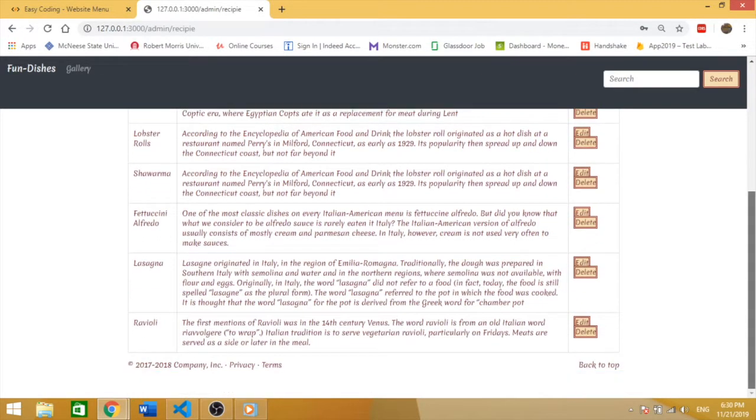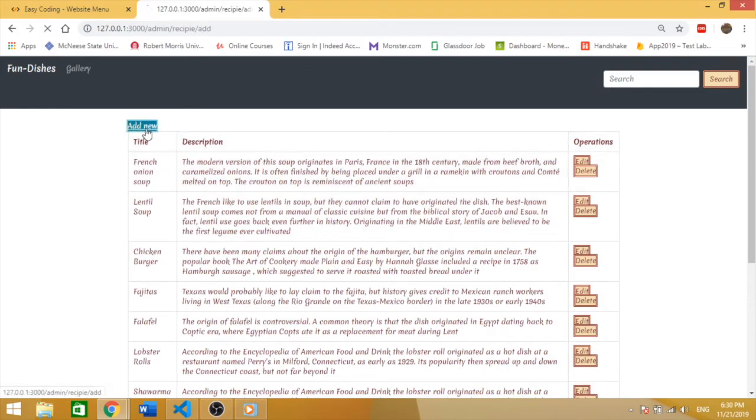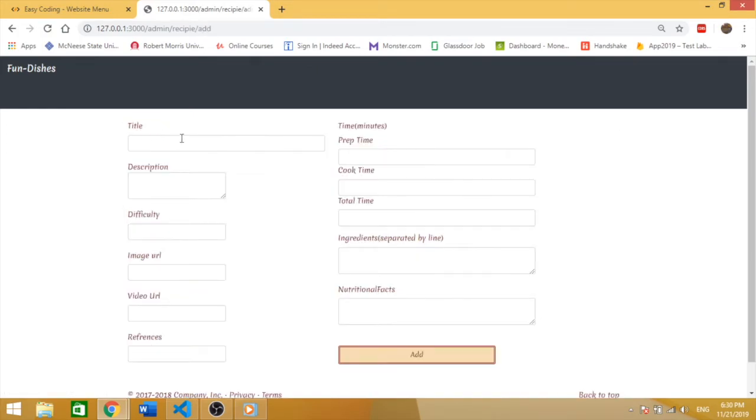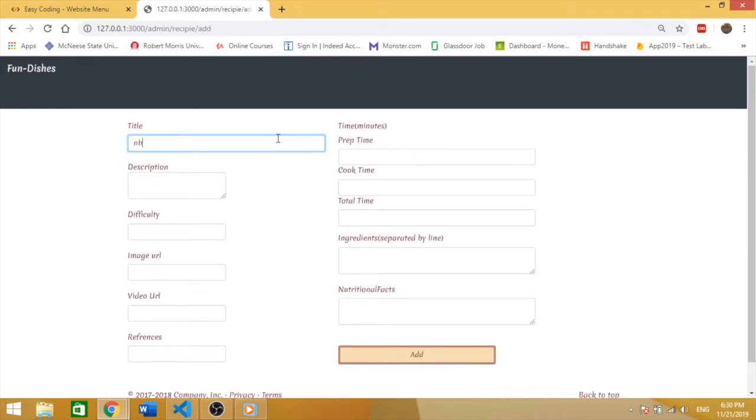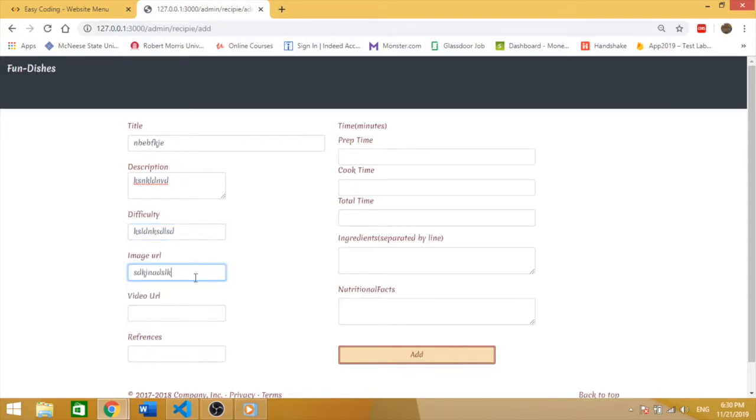Let me show you. Add new recipe. We're going to type for now anything to show you guys the result after adding the recipe.